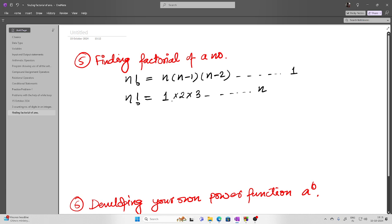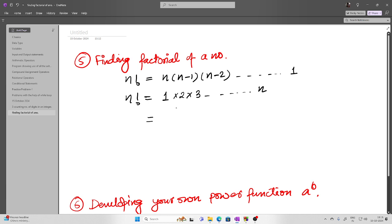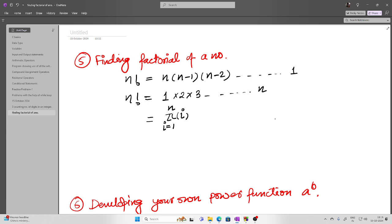We can write this in product form: pi, i equals 1 to n, of i. In the previous case it was a sum, but now it is a product.